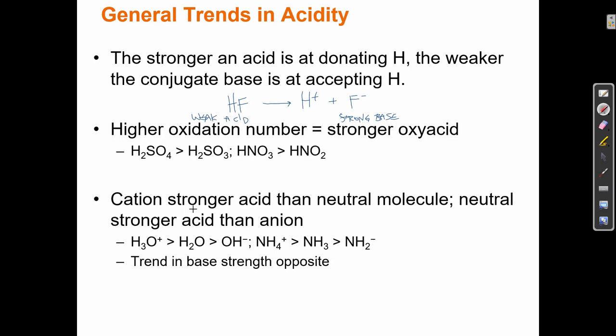Substances with a positive charge are always more acidic than neutral compounds, and neutral compounds are always more acidic than negative compounds. H3O+ is most acidic, H2O is less acidic, and OH- is the least acidic. The opposite is true for bases: a negative charge means a really strong base, and a positive charge means a really weak base.